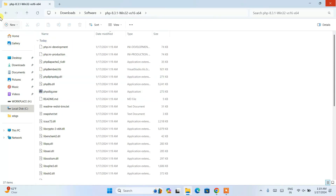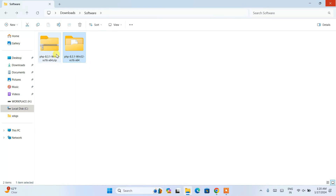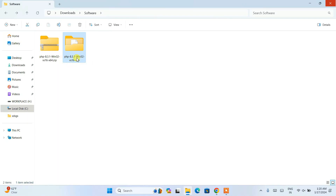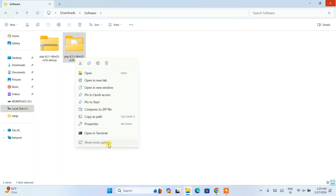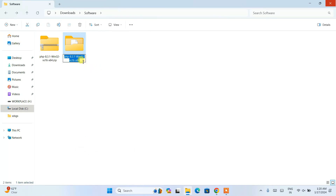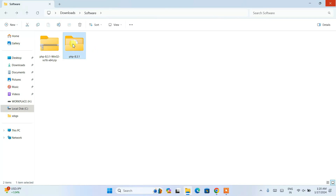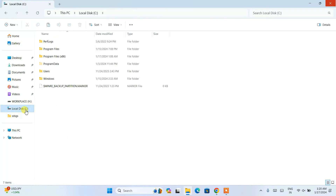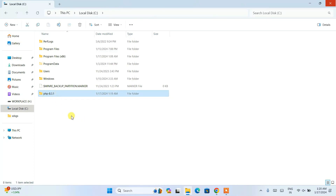Close the extraction window. Inside the extracted folder you can see all the files. I recommend renaming the folder to something shorter — right-click, show more options, and rename it. Delete the extra part and keep it as 'PHP-8.3.1', short and sweet. Now right-click the folder, click Cut, go to the C drive, right-click and paste the folder there.